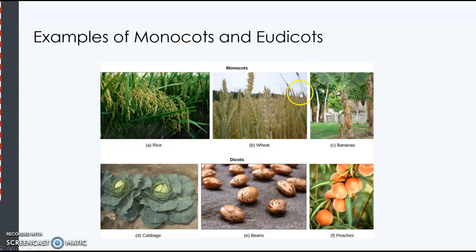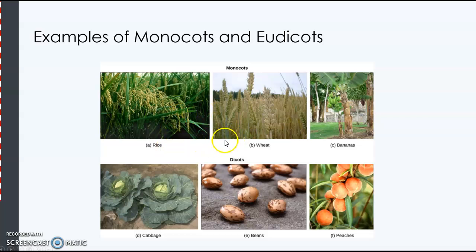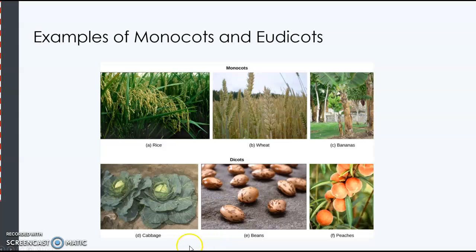We can also tell the monocots from the dicots by different features. If you look at a monocot leaf, it looks a lot like grass — it's very long. And if you look at the veins that run in these leaves, they're parallel to each other. Rice, wheat, and bananas are all monocots. They're going to have a single cotyledon, or a single seed leaf, in the embryo. Cabbage, beans, and peaches are dicots. If you look at a peach leaf, you can see they don't have parallel venation.